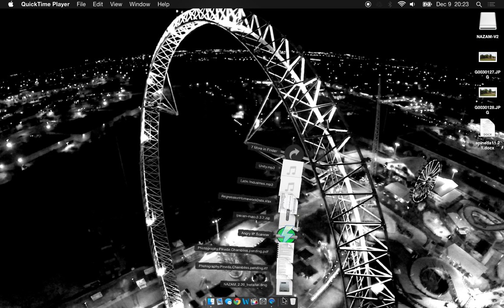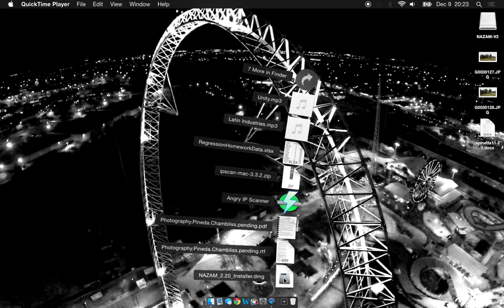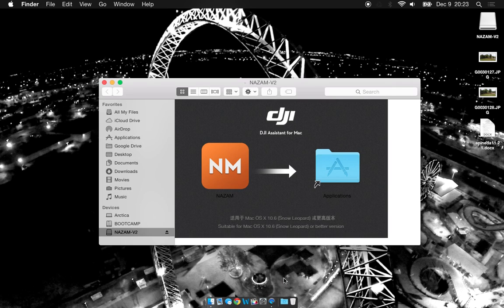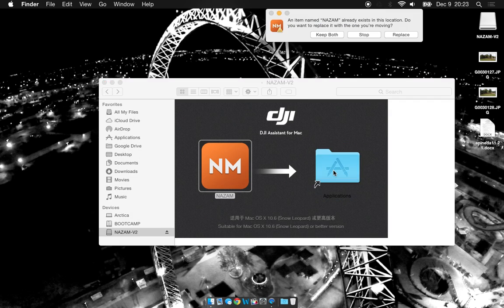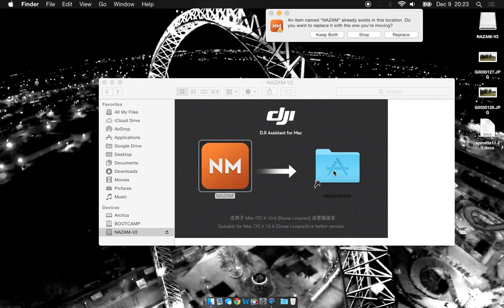Now it should show up in your downloads folder here. If not, it'll be somewhere else and go ahead and go find it there. Go ahead and open that DMG file and you'll see NAZA M-Applications. It's a pretty common little procedure here. Just drag it to your applications folder and it'll load there.